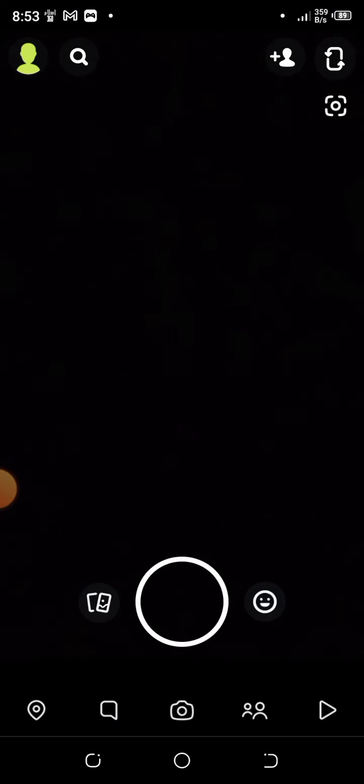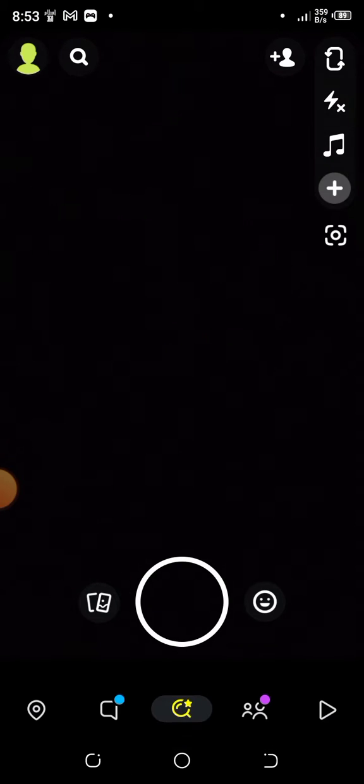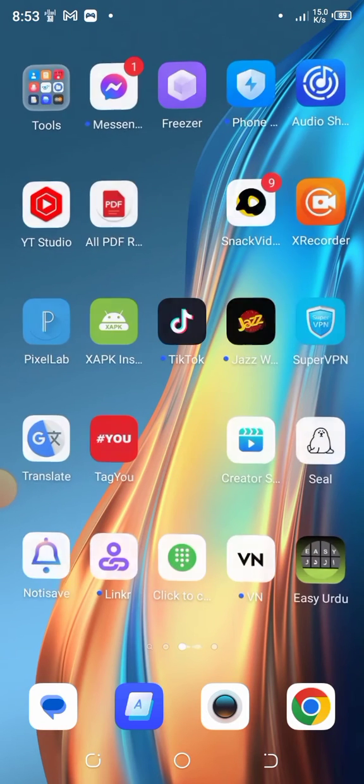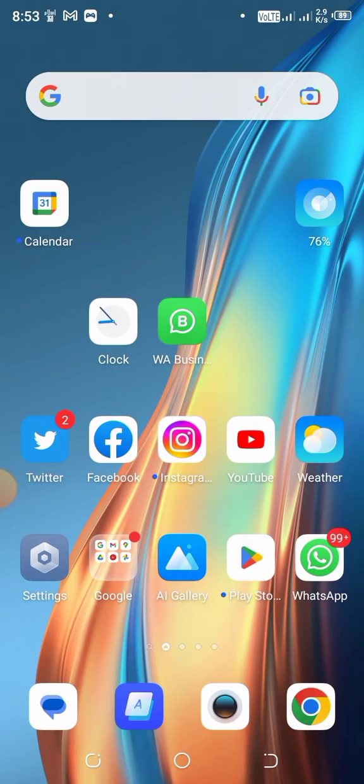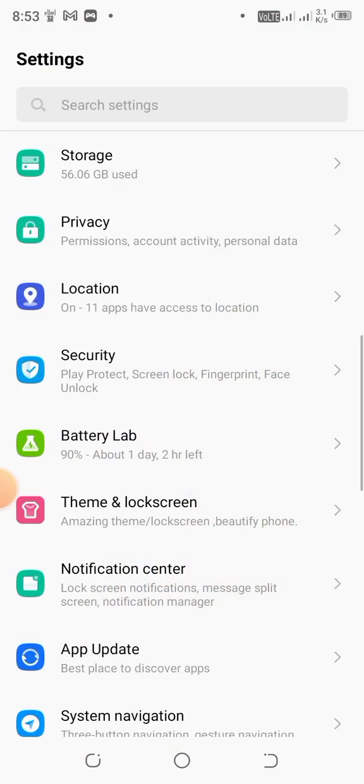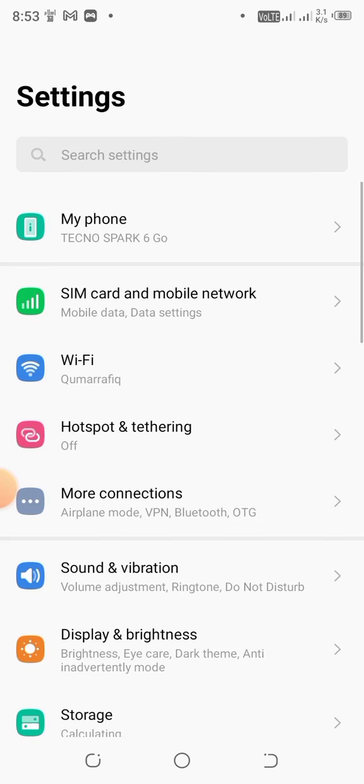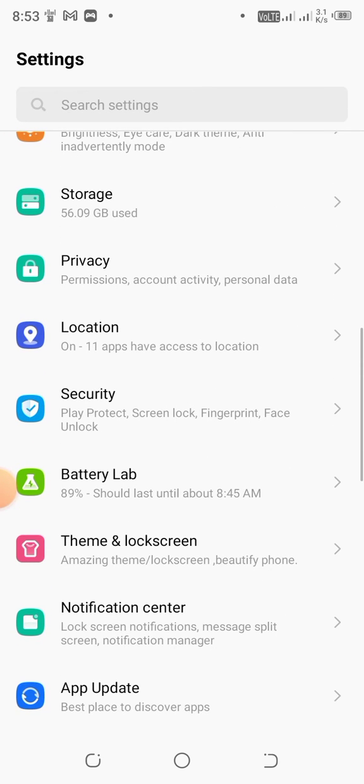I open Snapchat application, you can see my Snapchat is open. Now go back. For locking your Snapchat, simply open your mobile settings. You can see this is the interface, and enter